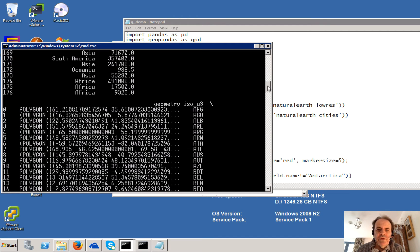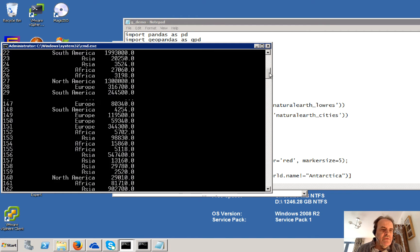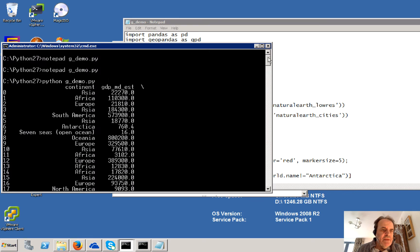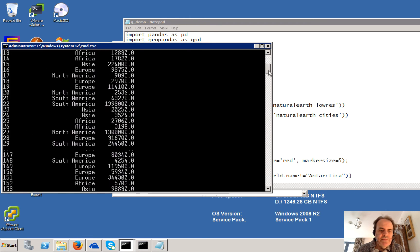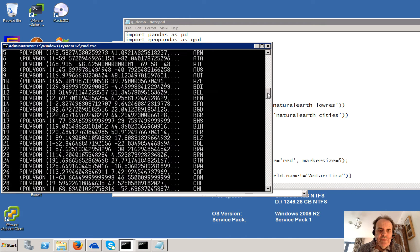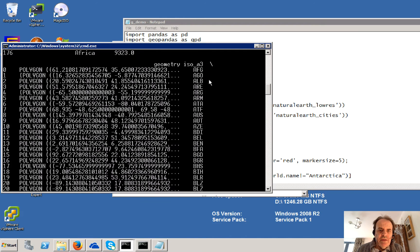And then we define a polygon for each of the countries and then an ISO code. So for zero, we have Asia. And there's the code AFG.